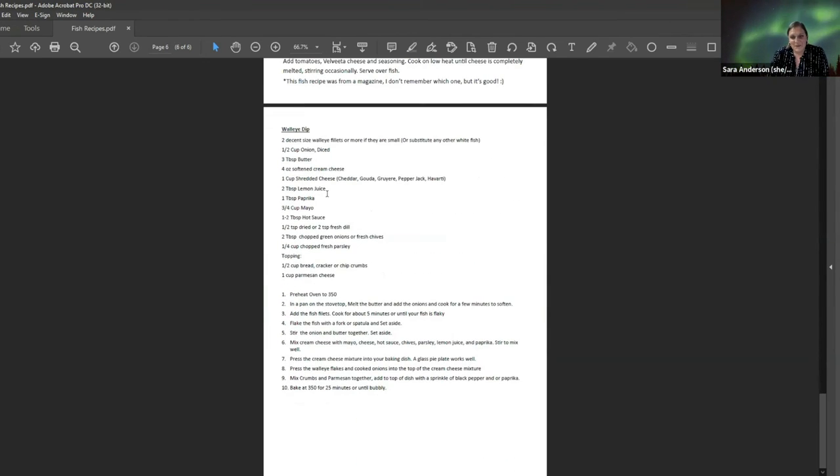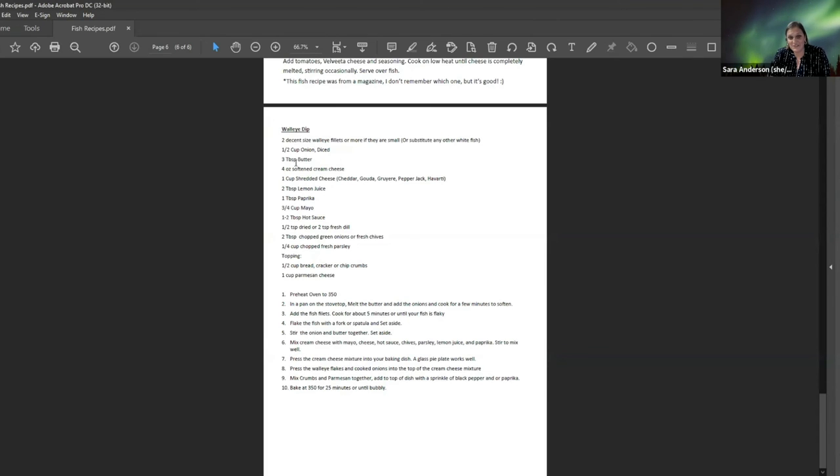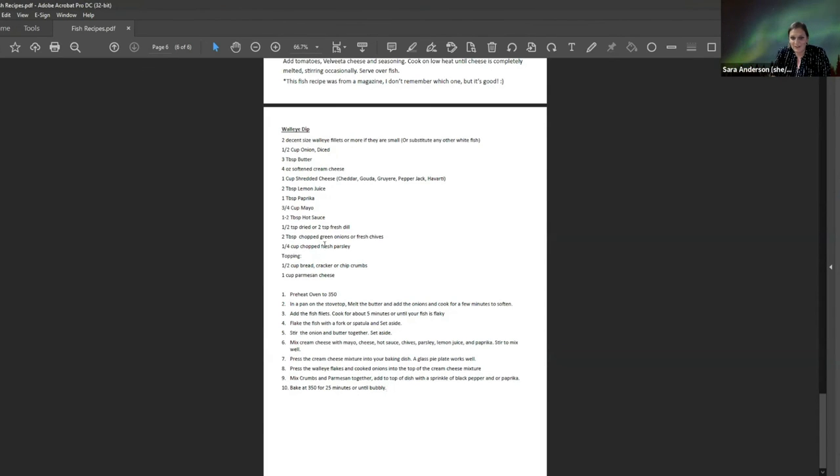And I know, here's another one with you. But this is a dip. And it is really good to take to a social party or whatever. People can't believe that I put walleye in a dip. But I do. And it's amazing.